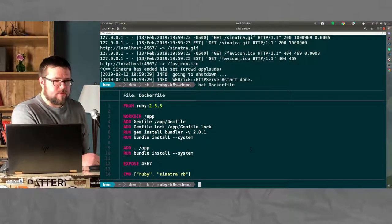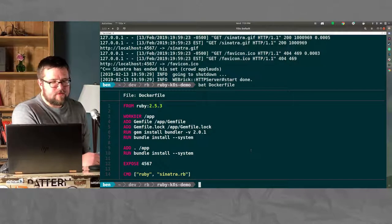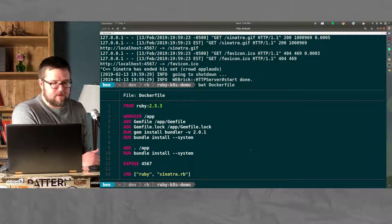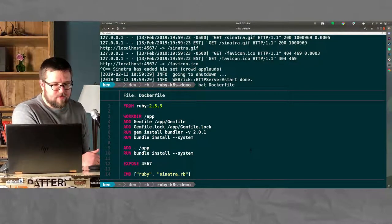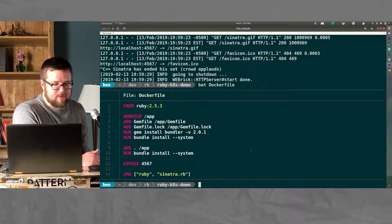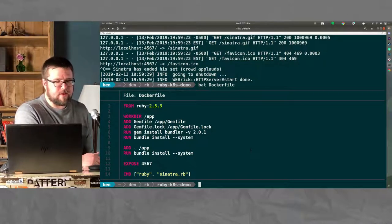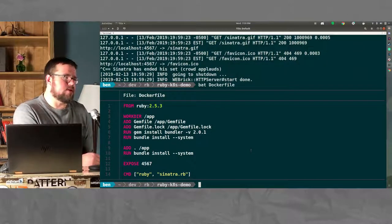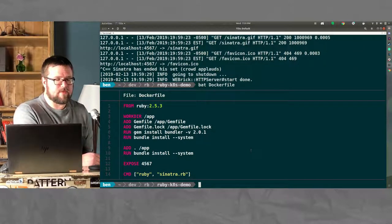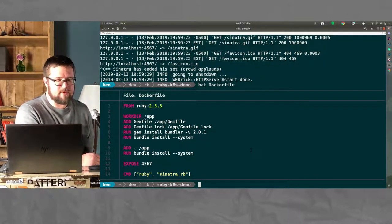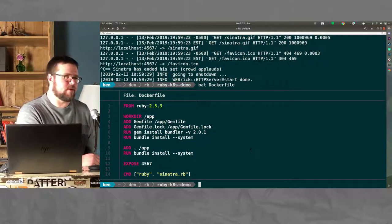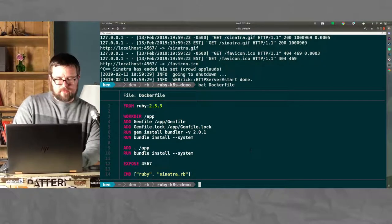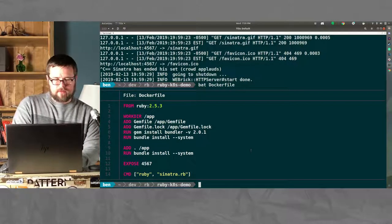Pretty simple. Start with the Ruby that you want to use, add your gem files, do the bundle install, so on and so forth. Expose the port, and the same command that I used to run the Sinatra app, you put it in the command directive. That's cool.